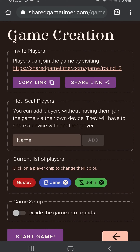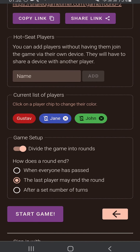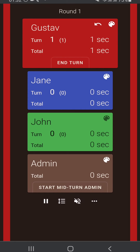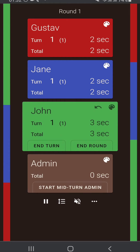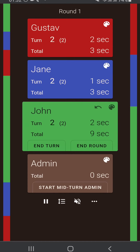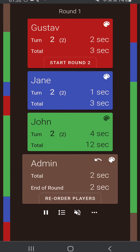Now we're back to the game creation page. Let's look at the second option for having a game with rounds: 'the last player may end the round.' In this game mode, whoever is the last player in turn order during a turn can end the round. I start the game, end the turn, Jane ends her turn, and then John — being last in play order — has the option of either ending the turn or ending the round. John decides it's the end of the round, hits end round, and now we're back to admin time between round one and round two.